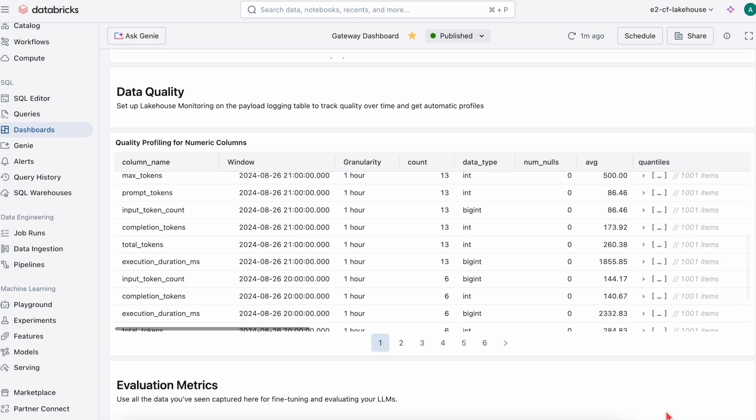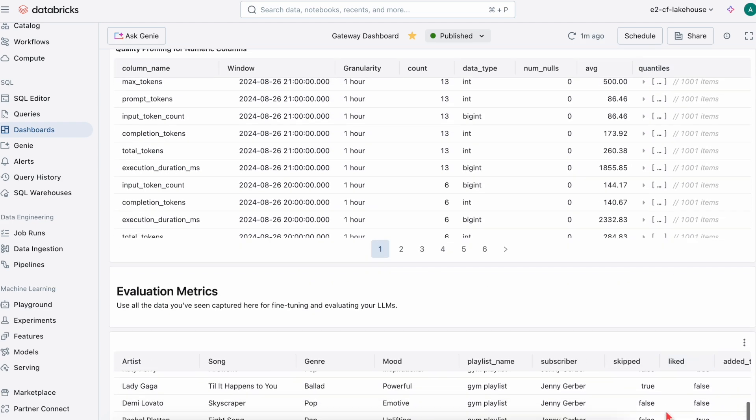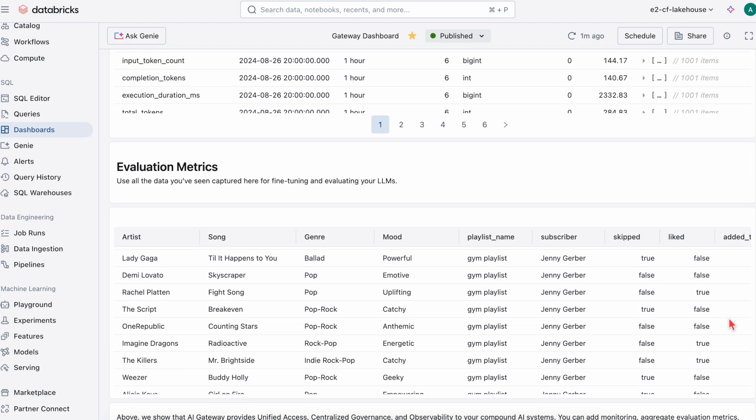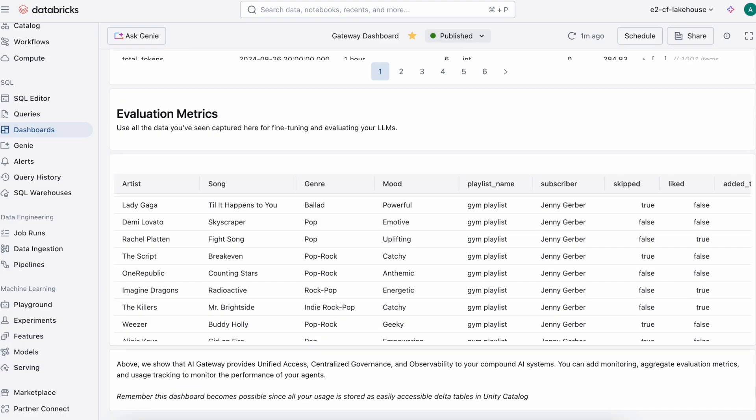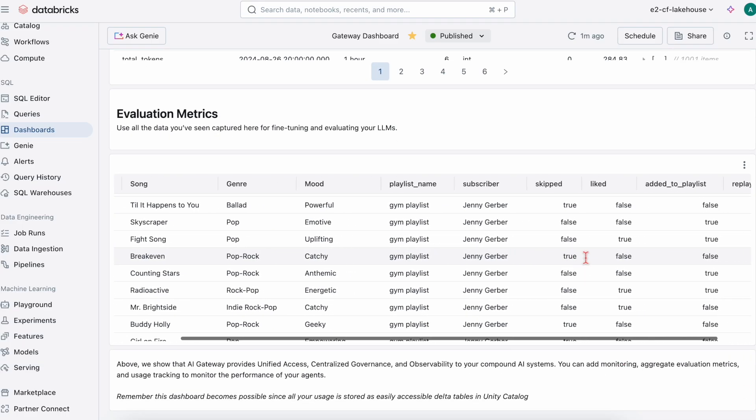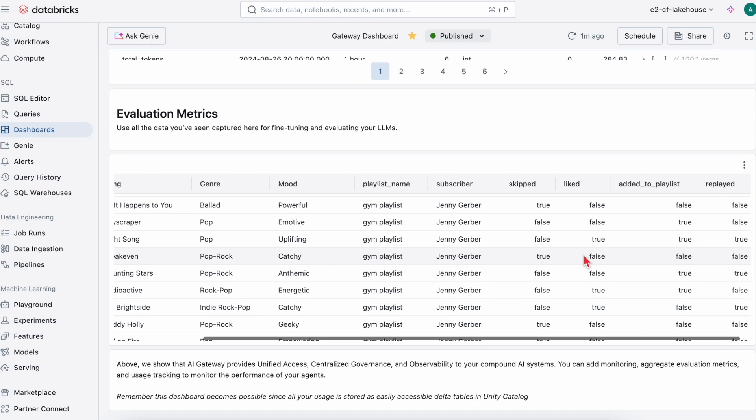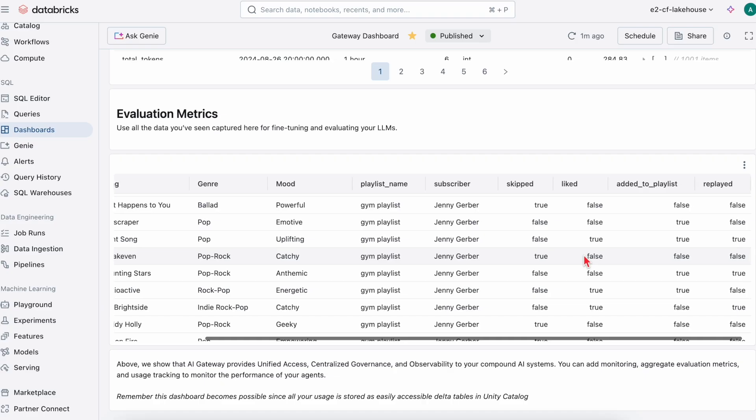Remember when we curated that custom playlist for Jenny? Now that those versions are available, we can see which ones were received well by Jenny, whether or not Jenny liked a song recommendation in order to evaluate how our agents are doing.